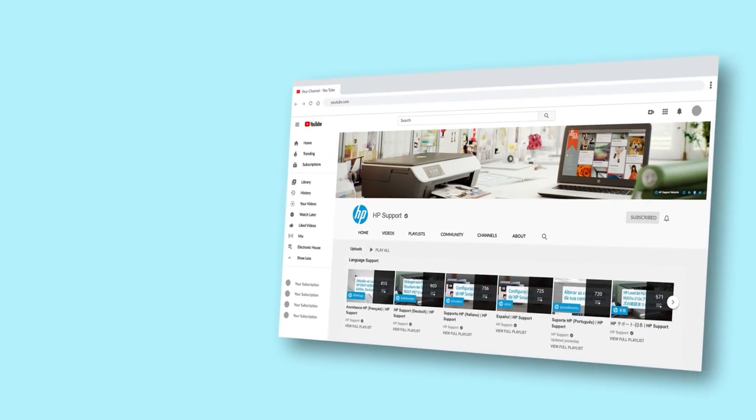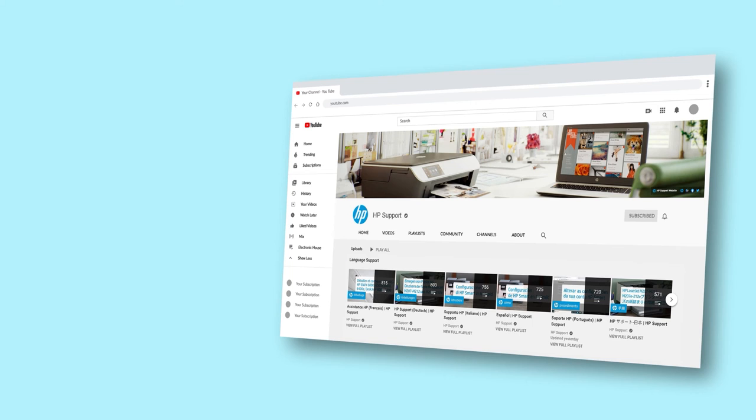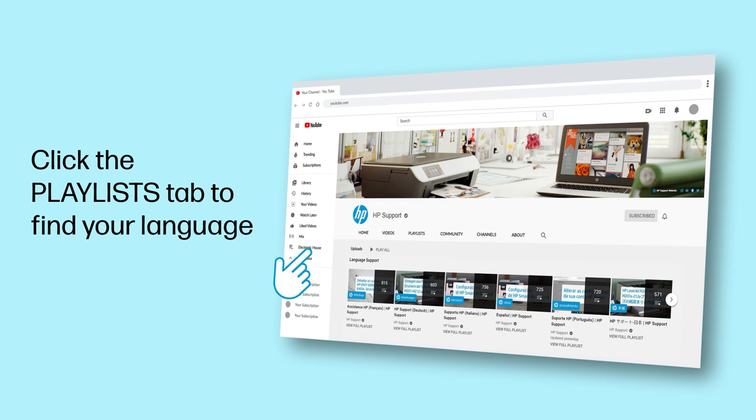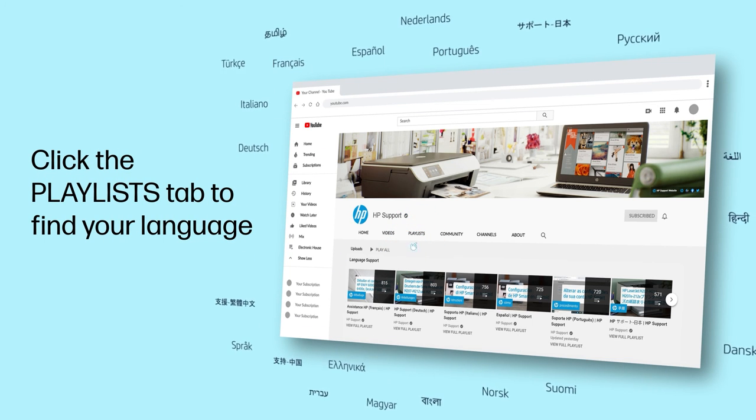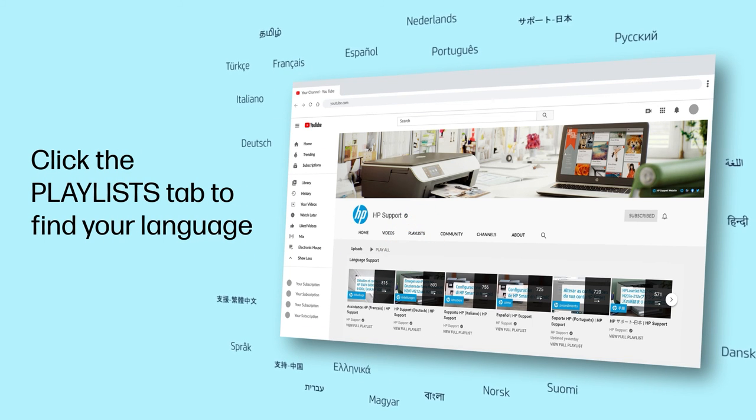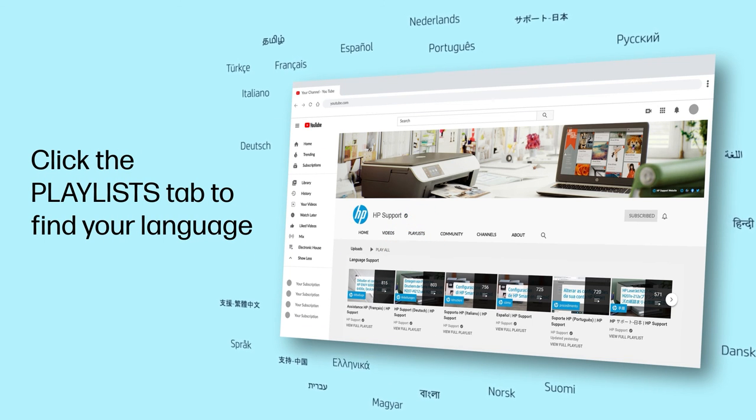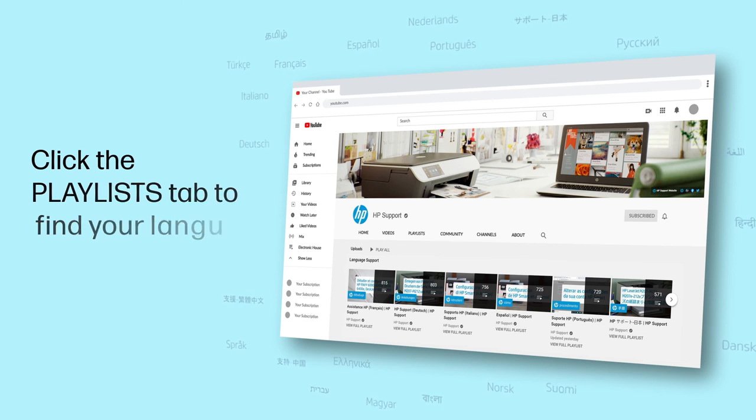Click the Playlists tab in YouTube to find HP videos in other languages, and search our channel to find official HP Support videos.